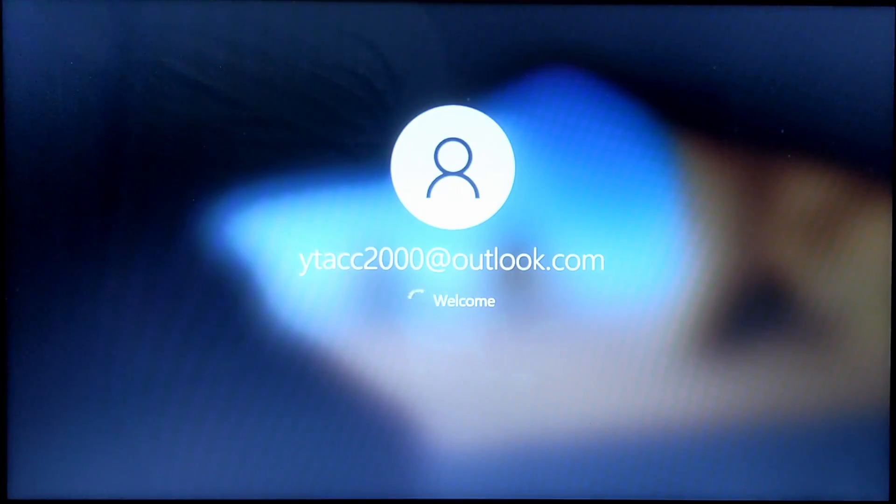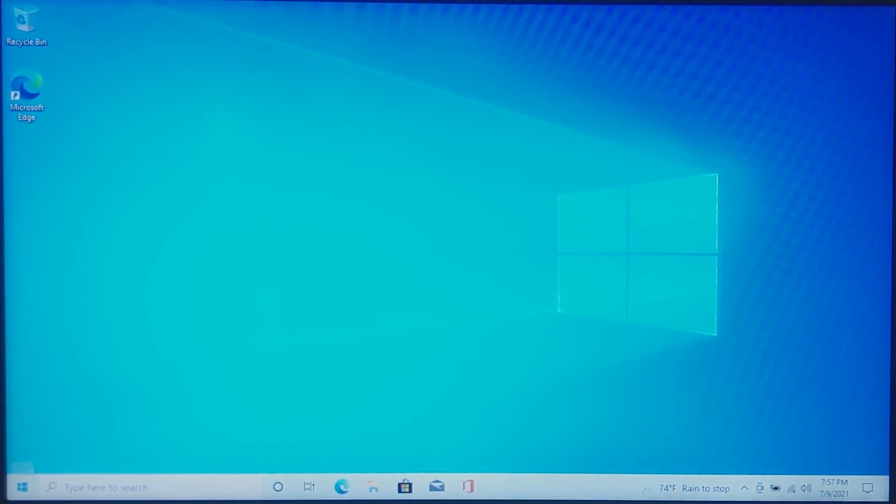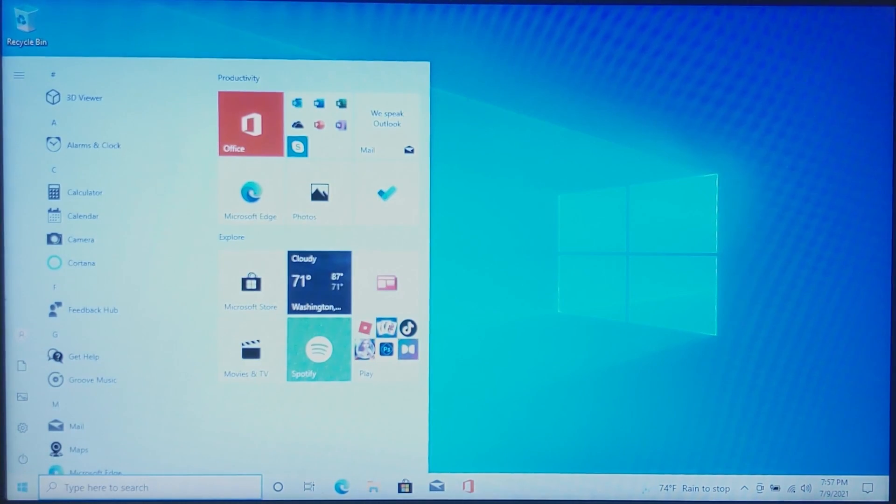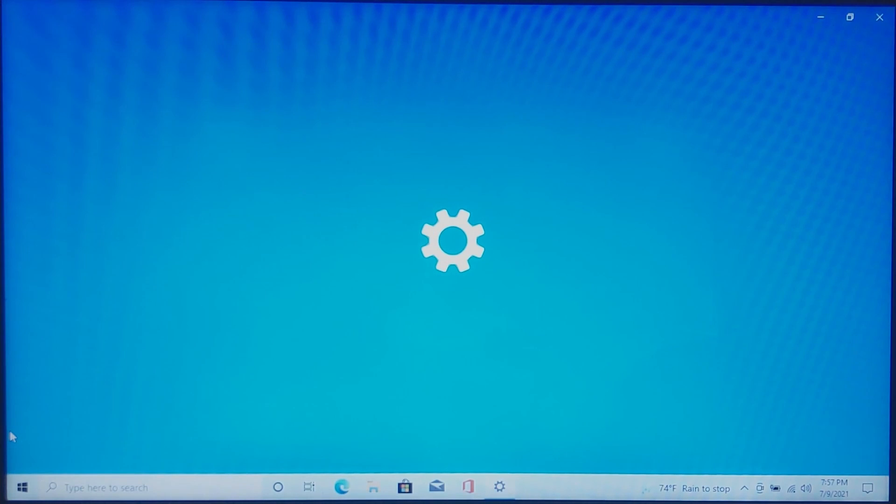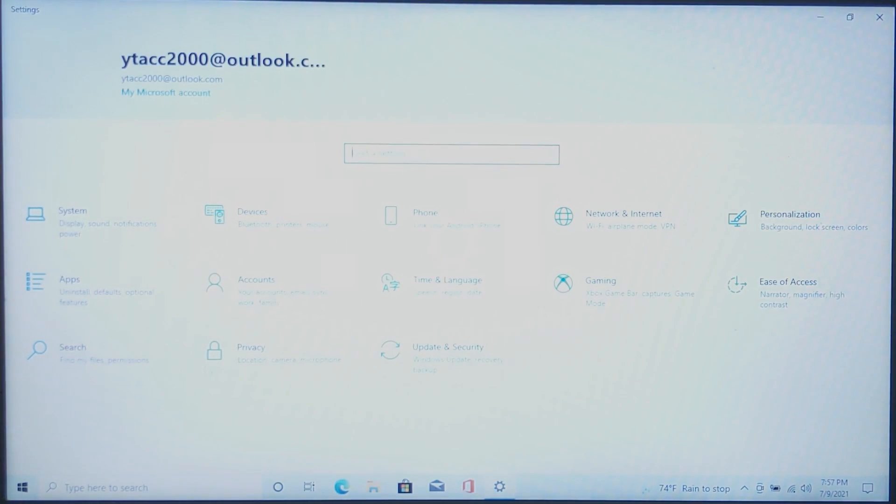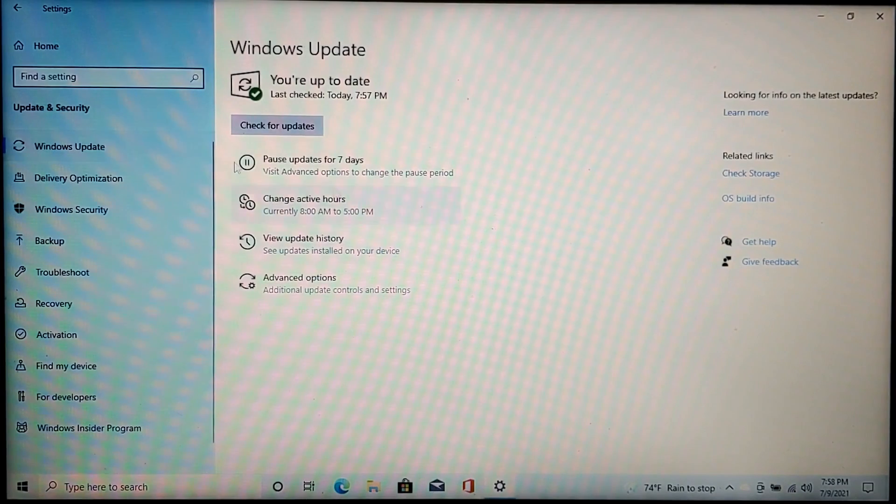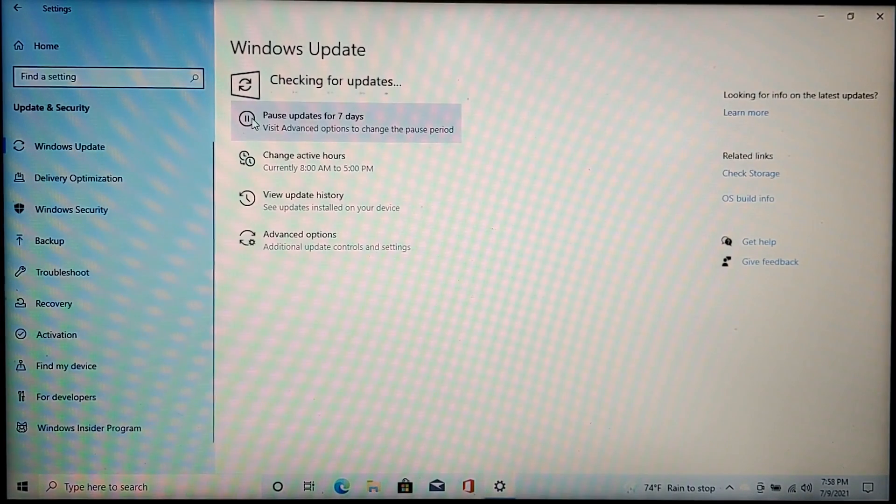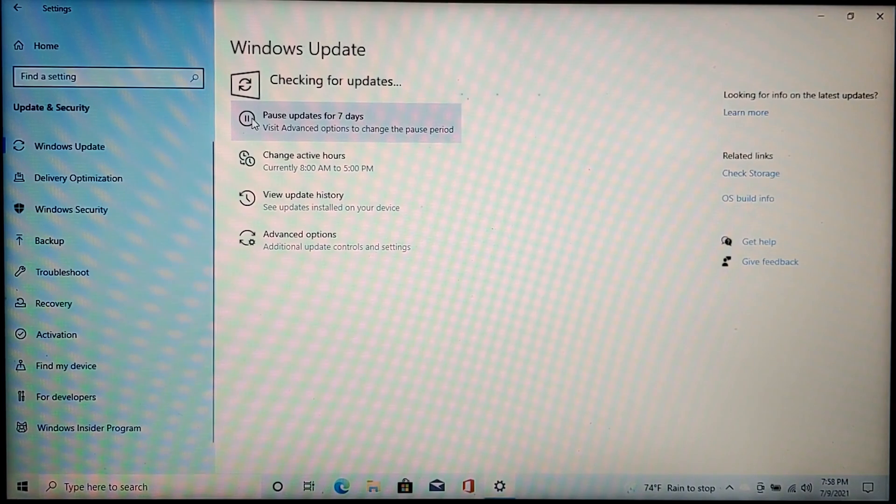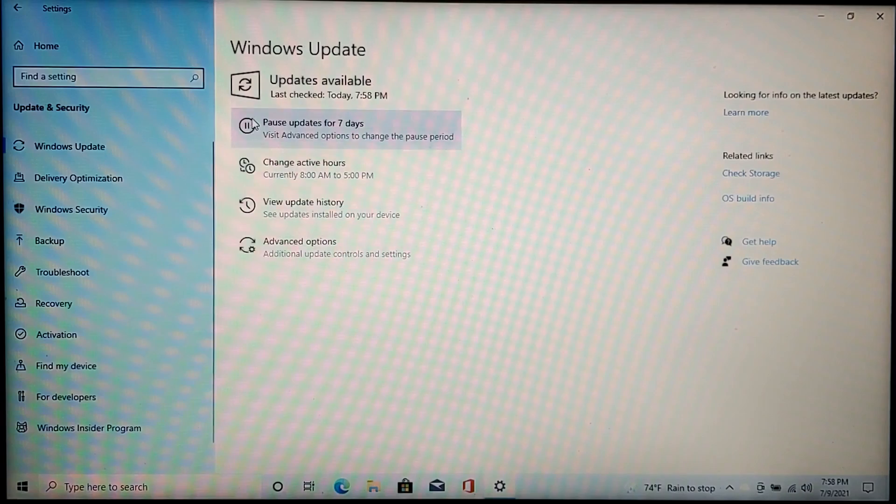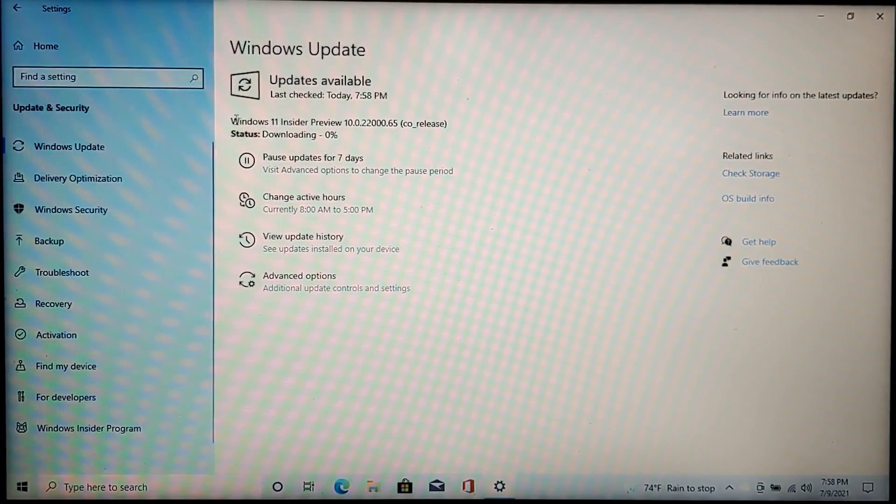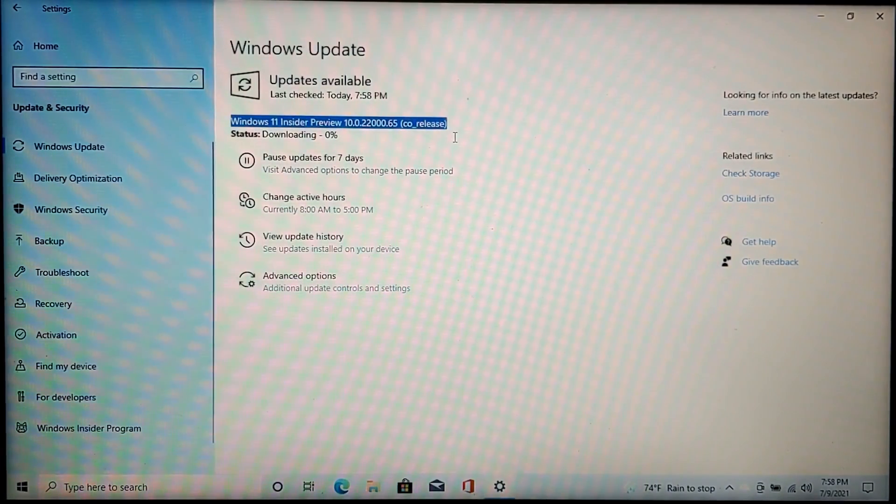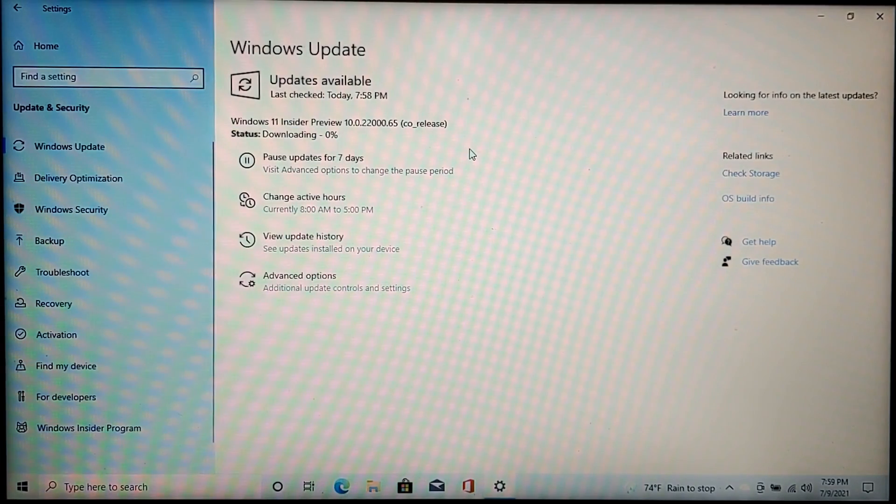Once you've restarted and launched back in, go ahead and open the settings panel again. Once you click check for updates, the Windows 11 update should just pop up. You might have to click check for updates multiple times before it shows up. Once it says downloading and installing, you're good to go. Just wait for the update to complete and once you reboot after the update is completed, Windows 11 will be installed.